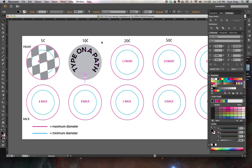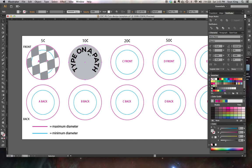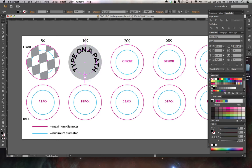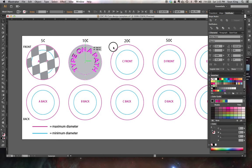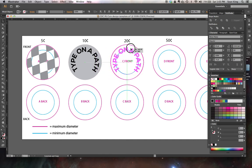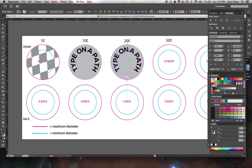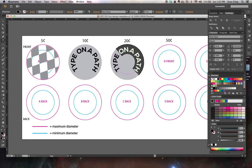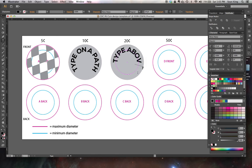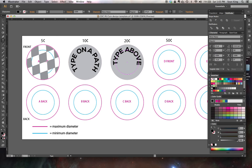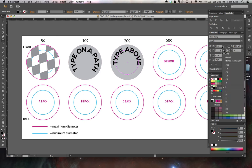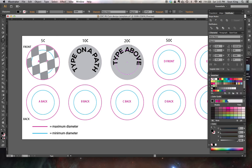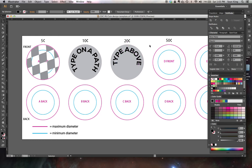And I'm going to show you how to make this work. I'm going to duplicate all of this, bring it over here to our C coin, and show you how to get type on a path up top and type on a path down below. The secret is two paths.